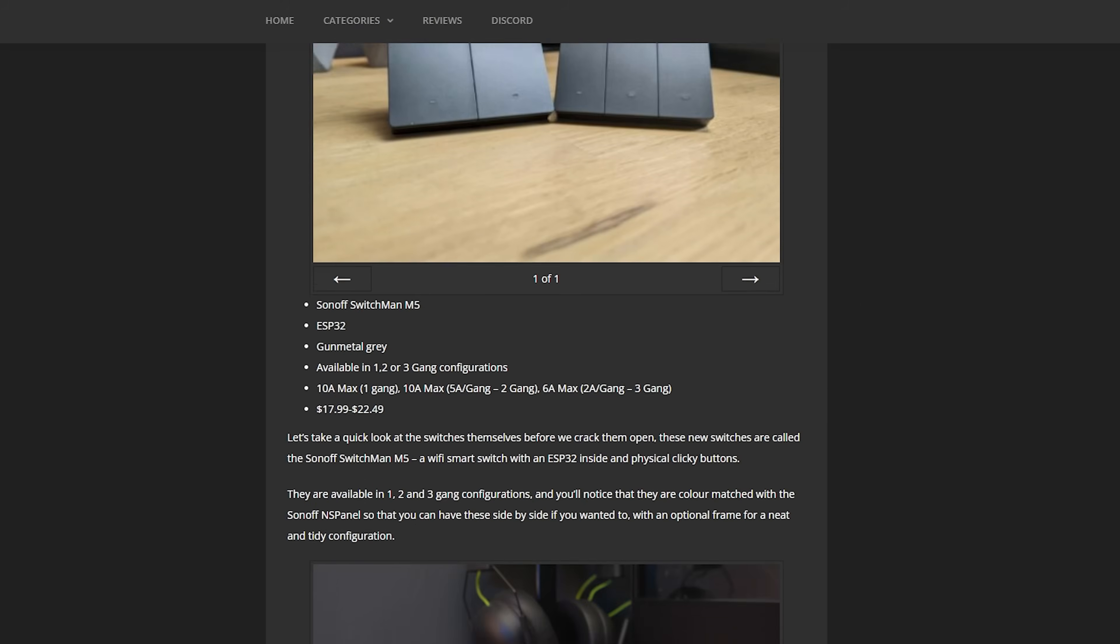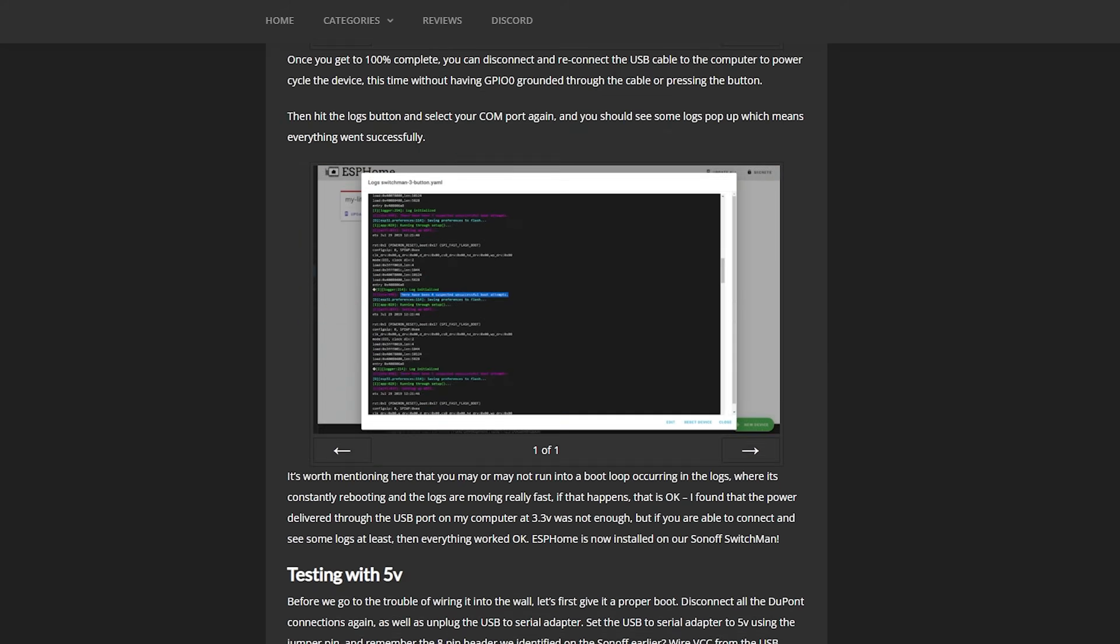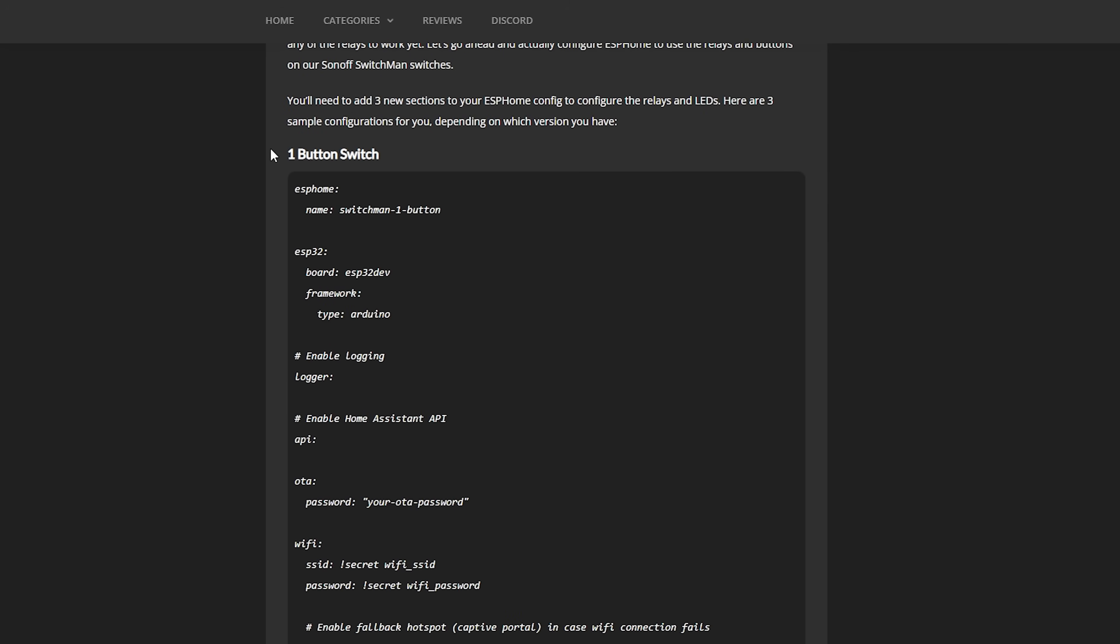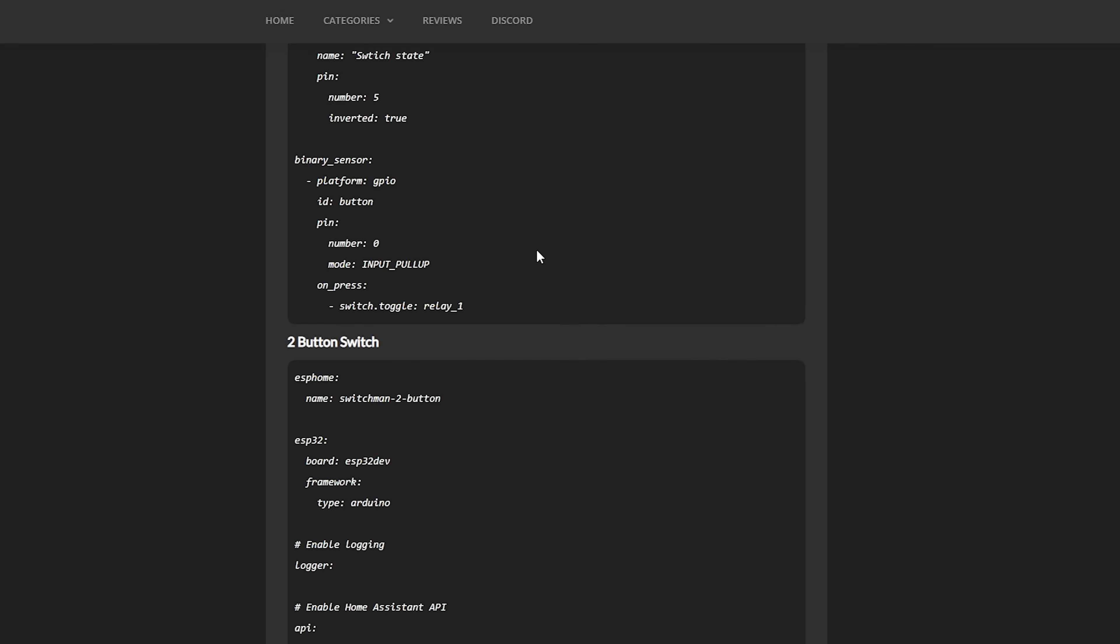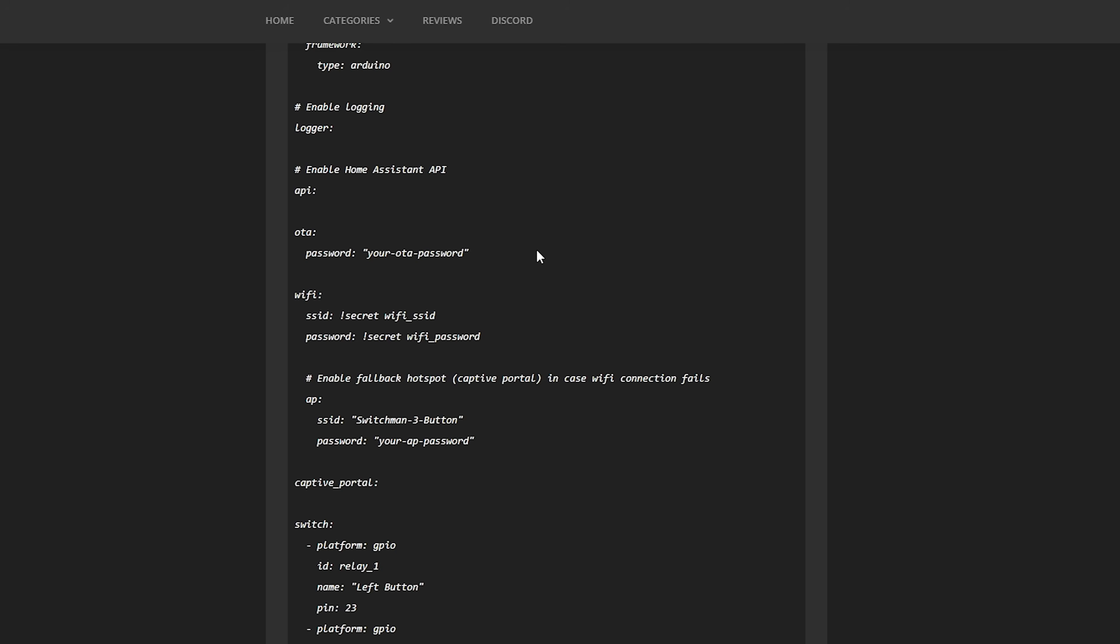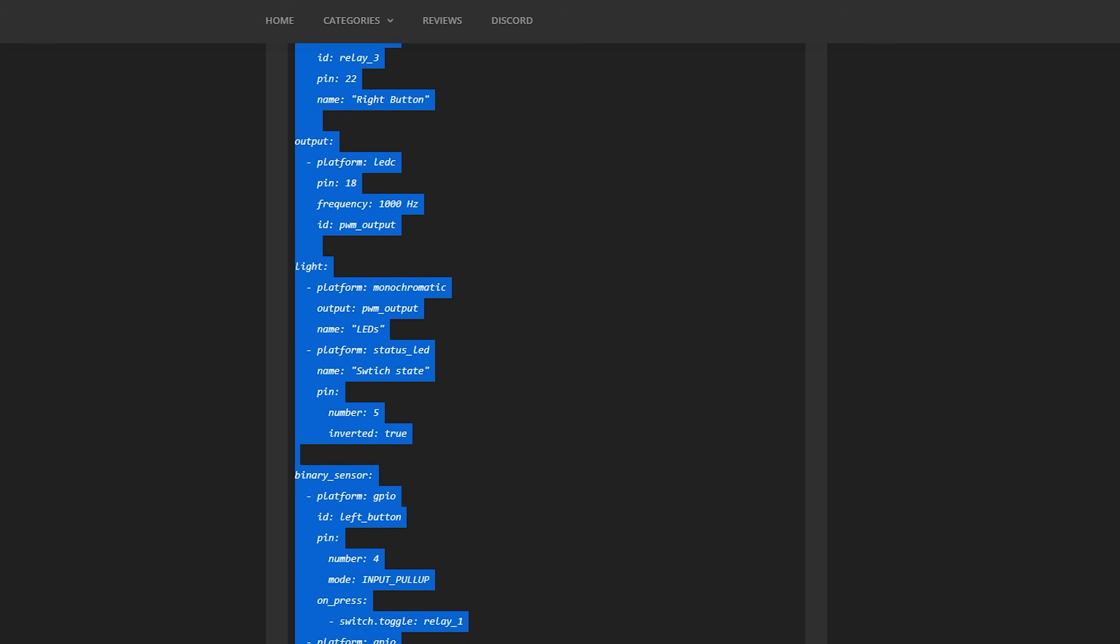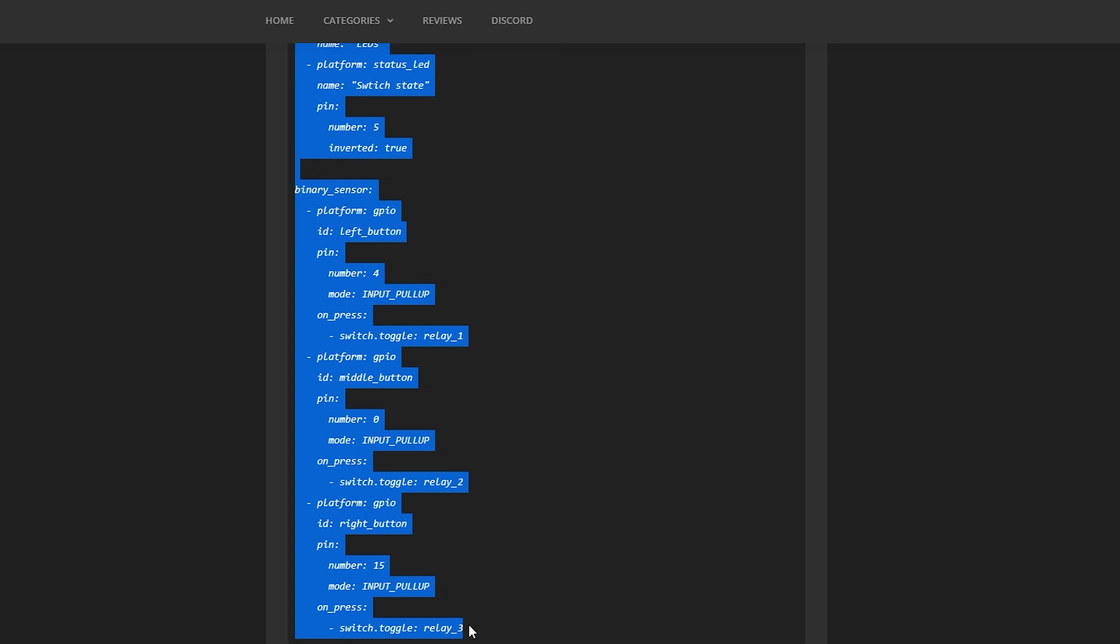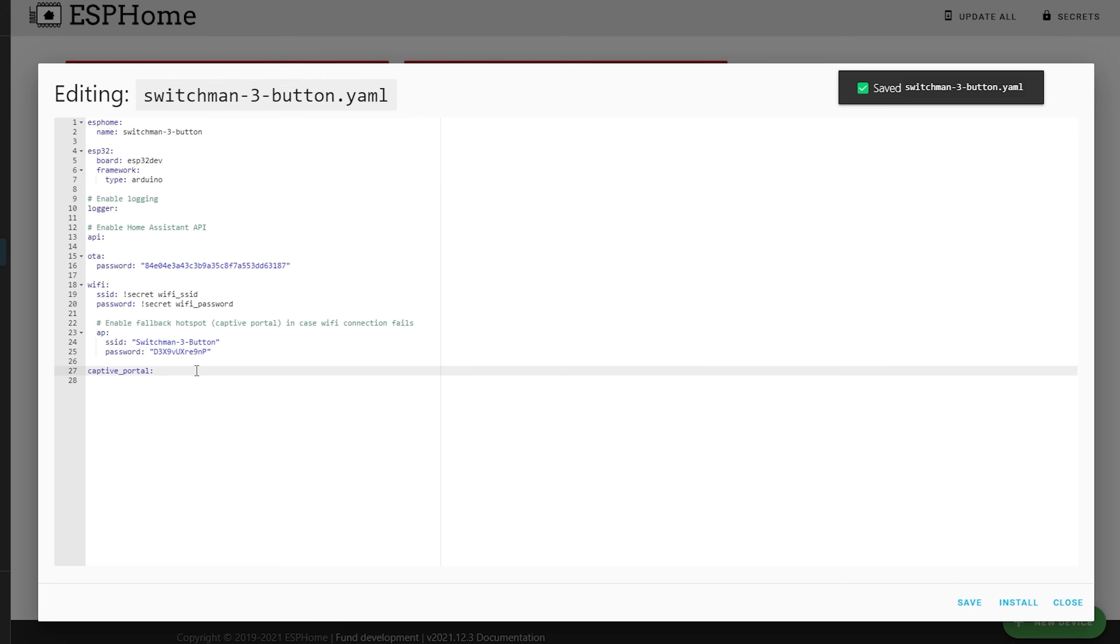Up until this point, we have just added a basic ESPHome config, but we haven't actually configured any of the relays or the buttons to work yet. Down in the description you will find a link to the full ESPHome config that you need, depending on if you have a one, two, or three gang switch. Go ahead and copy this information, particularly the bottom four sections which contain the config for the relays, switches, and LEDs. If you're interested in how the actual structure of an ESPHome config works, then make sure to check out the previous ESPHome video where we went into all of that in much more detail.